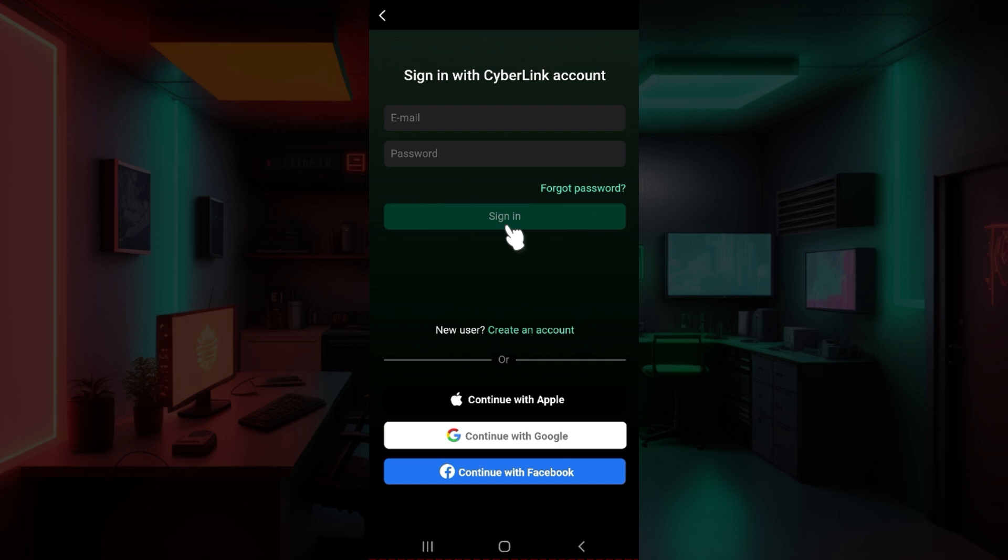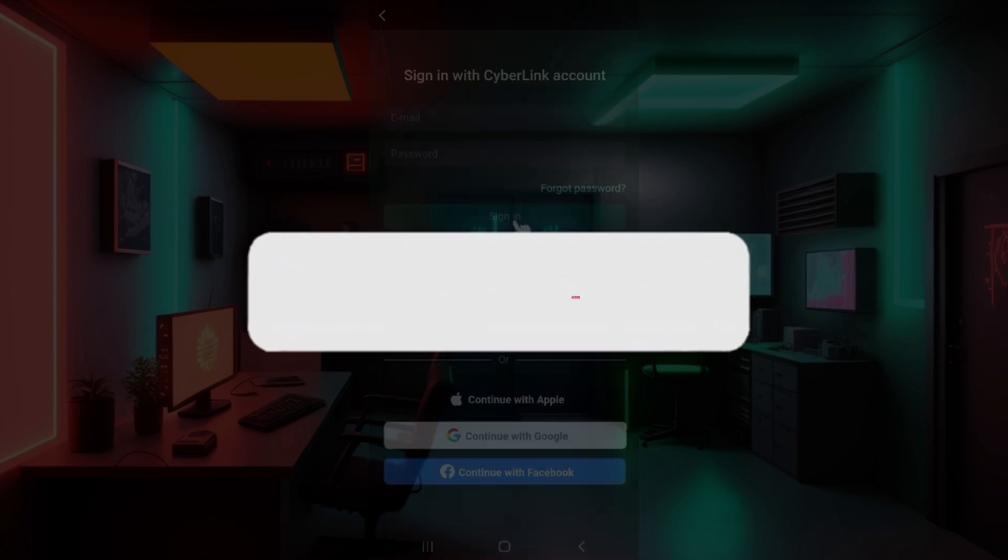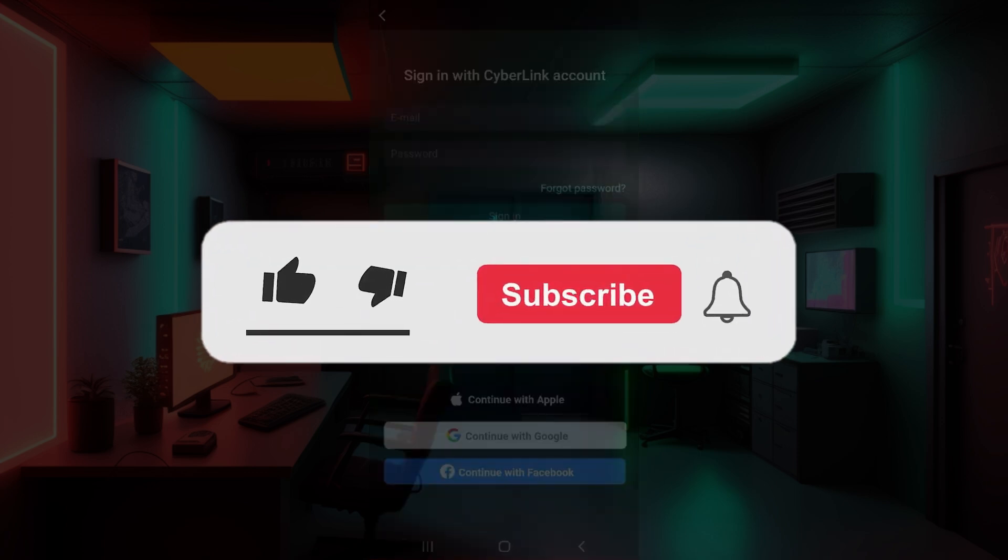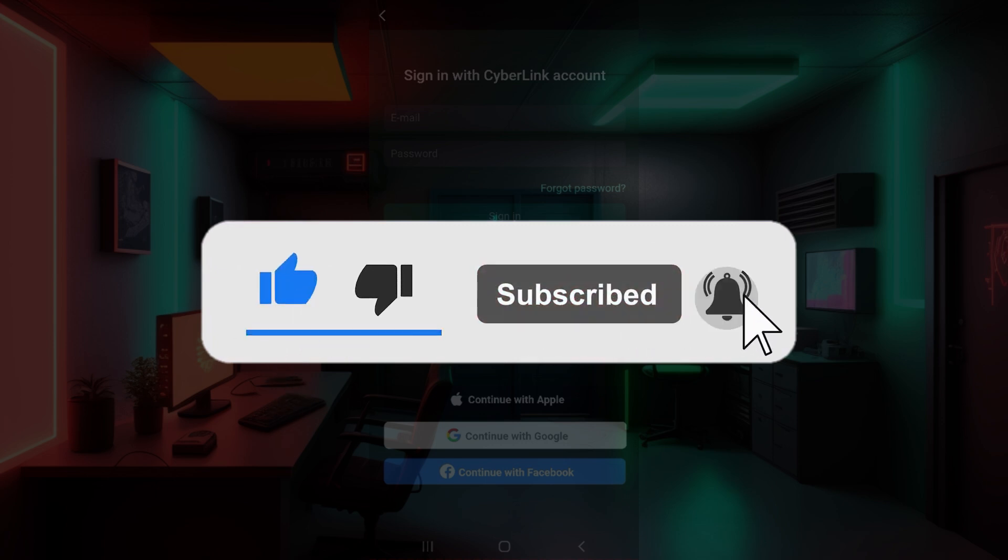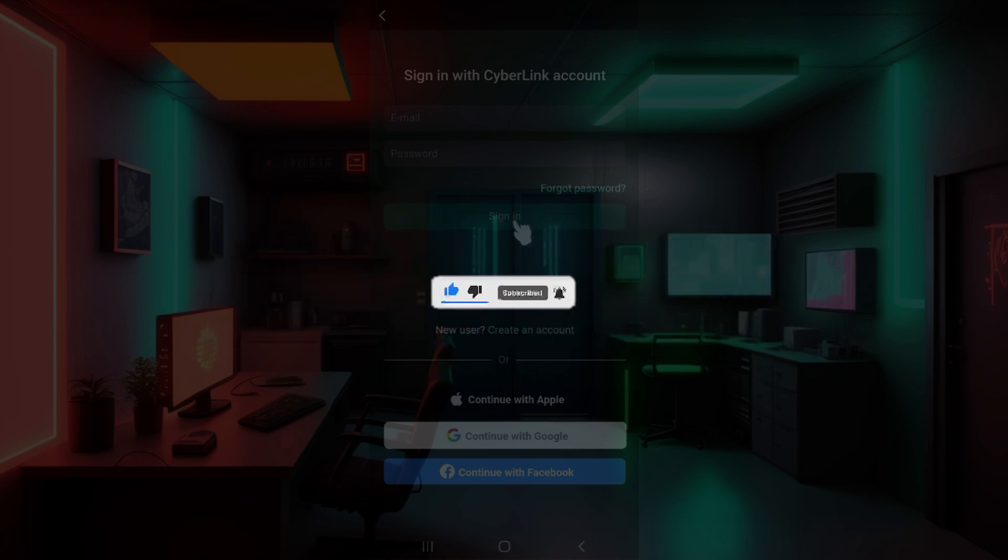That's the gist of it. That's how we sign into PhotoDirector. Hope you guys found this video informative and for more content like this, do remember to hit like, share and subscribe. Your support fuels us. Until next time, thank you.